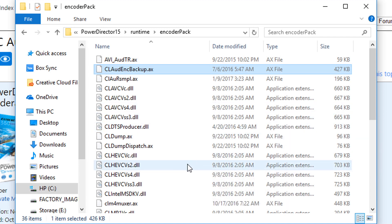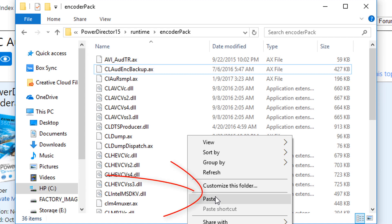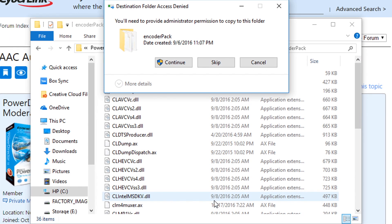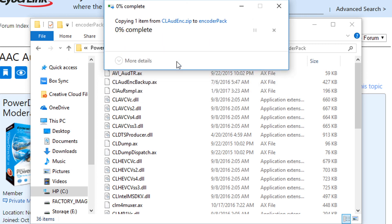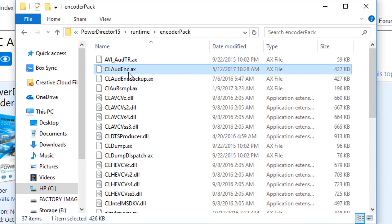And now I'm going to right click anywhere in here and I'm going to select paste and it will paste in the CL Audio Encoder AX file from the zip file. I'm going to do paste and it says I need to provide permission to copy to this folder. I'm going to hit continue. And it went ahead and added the file.